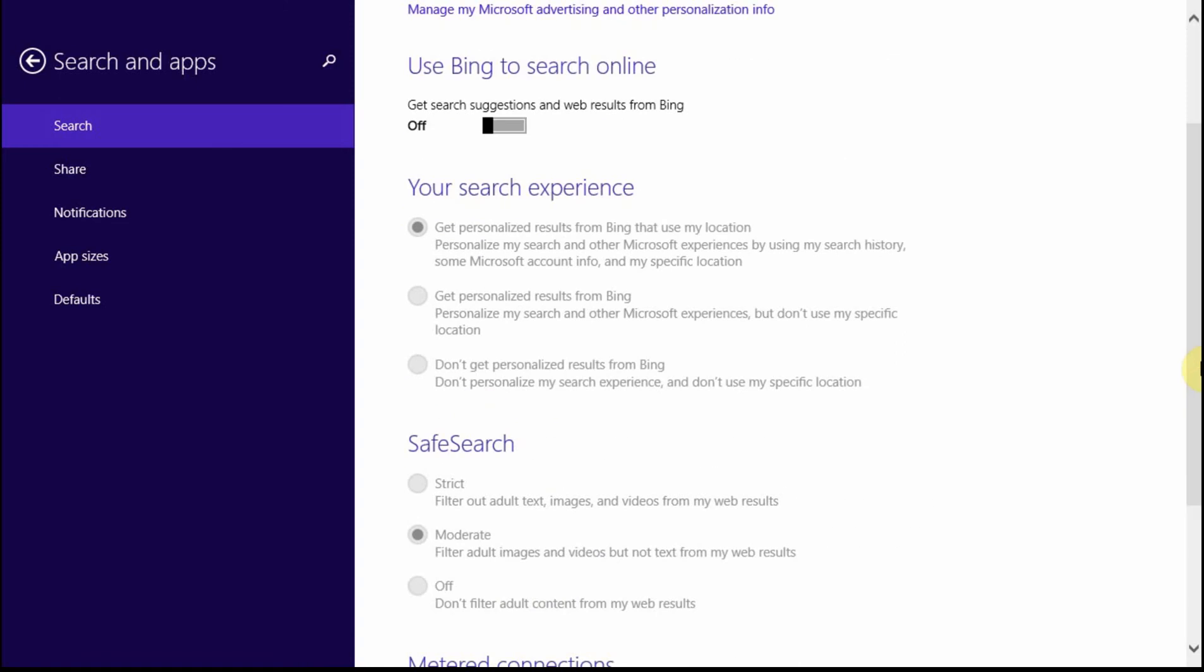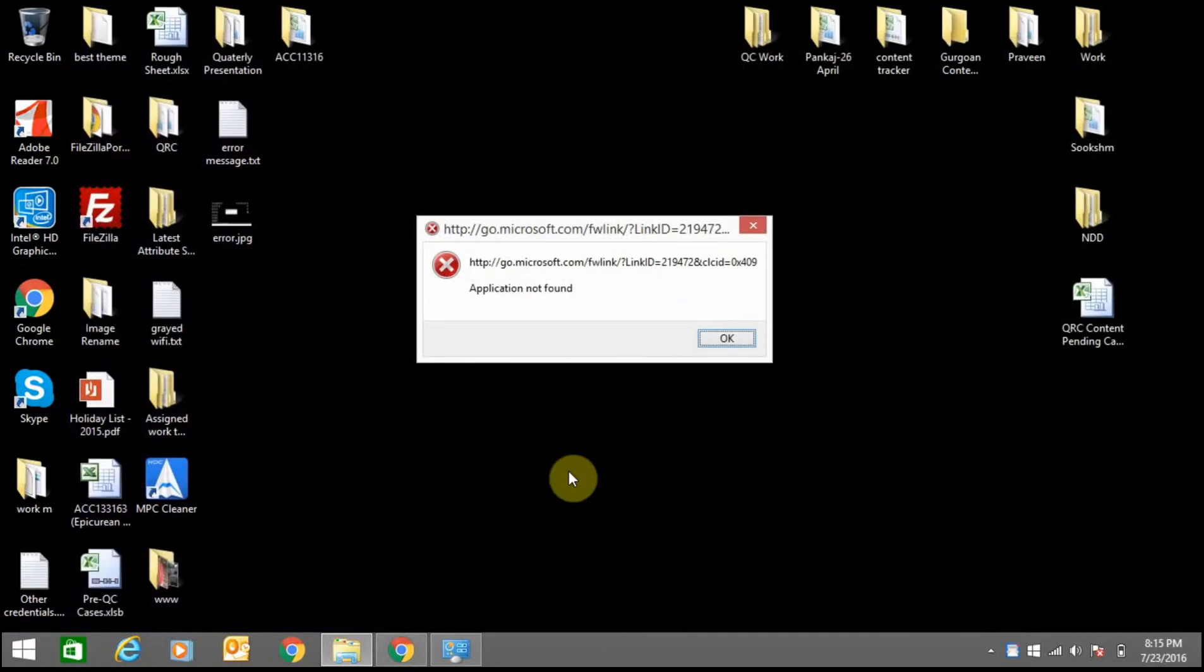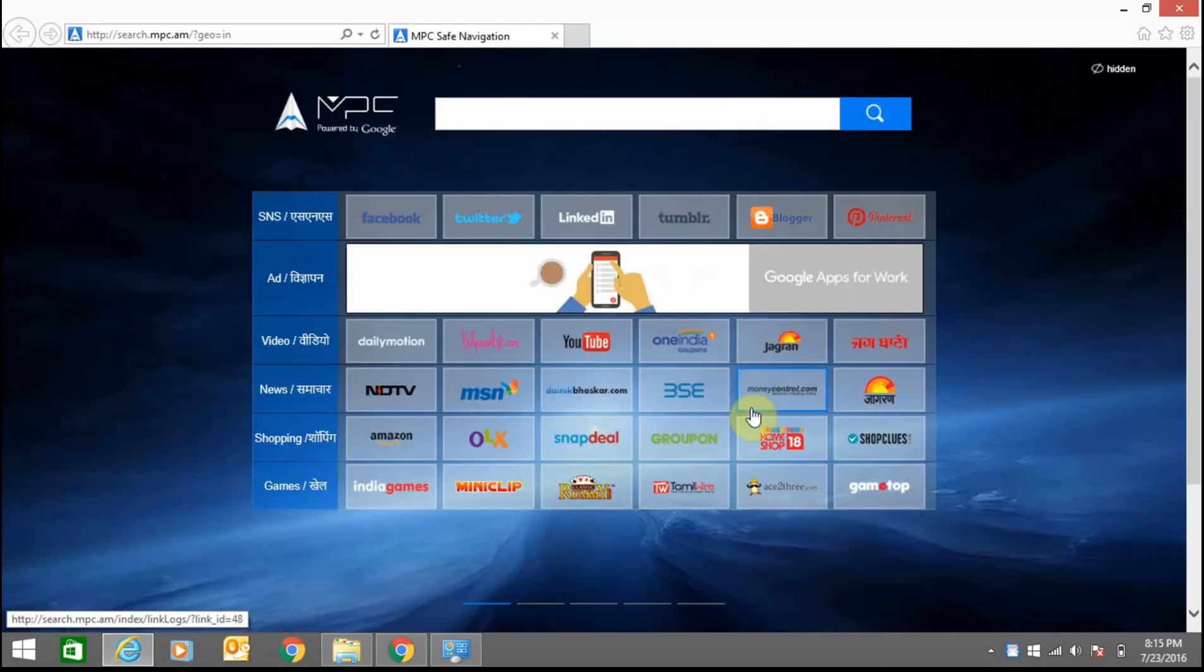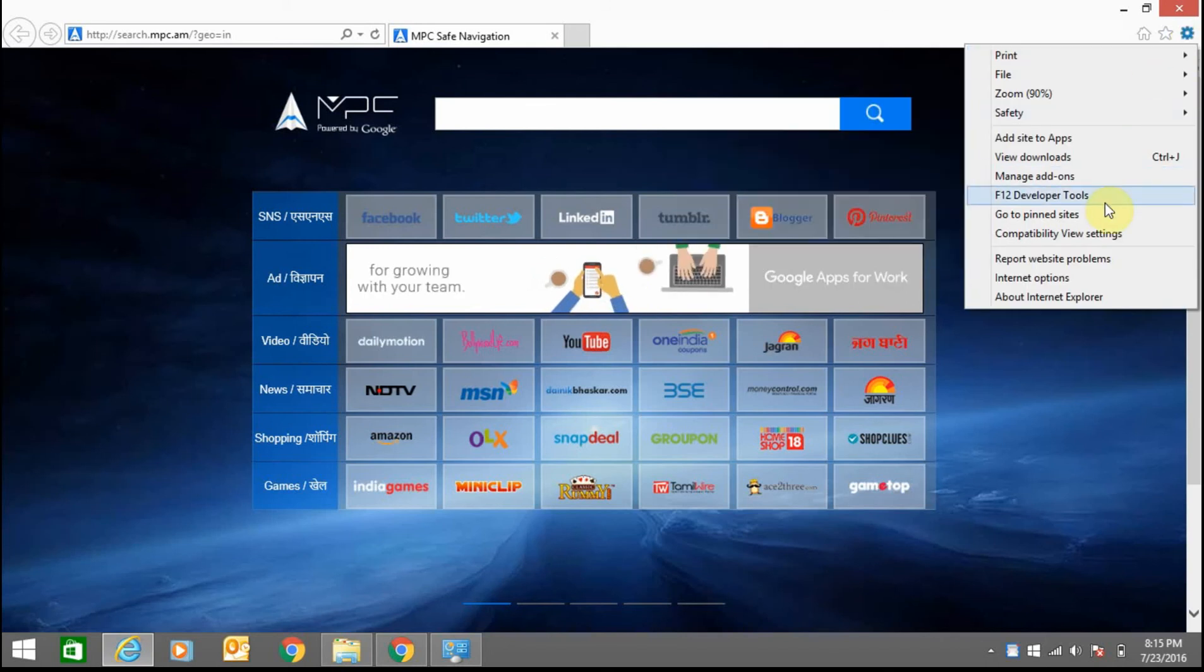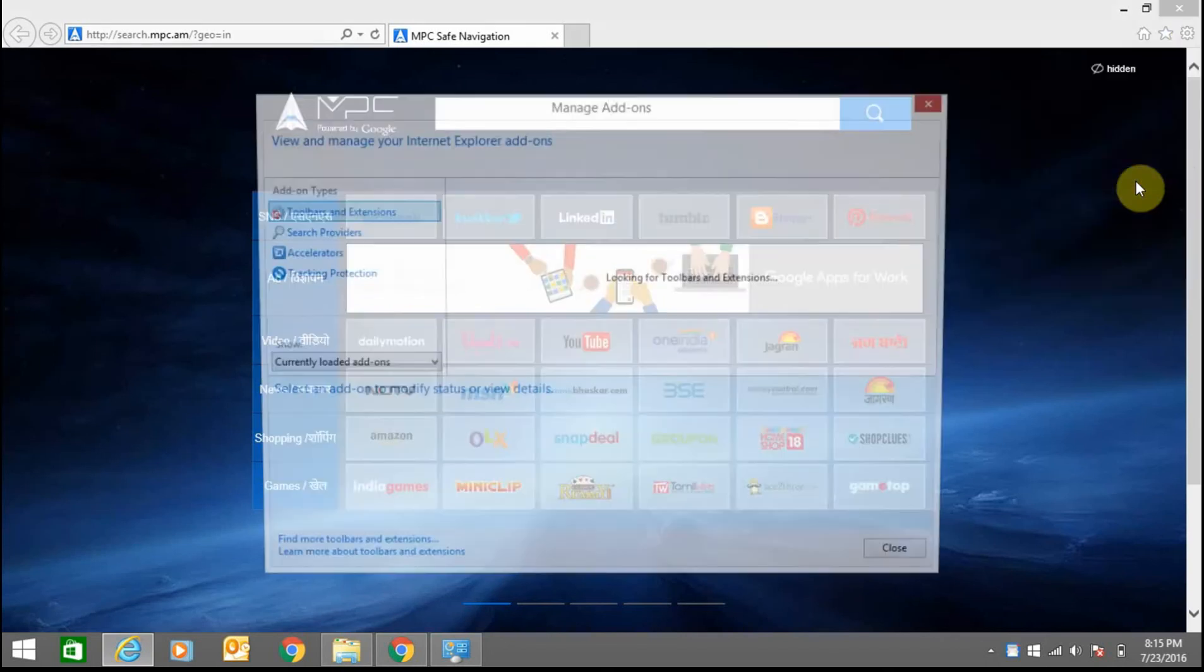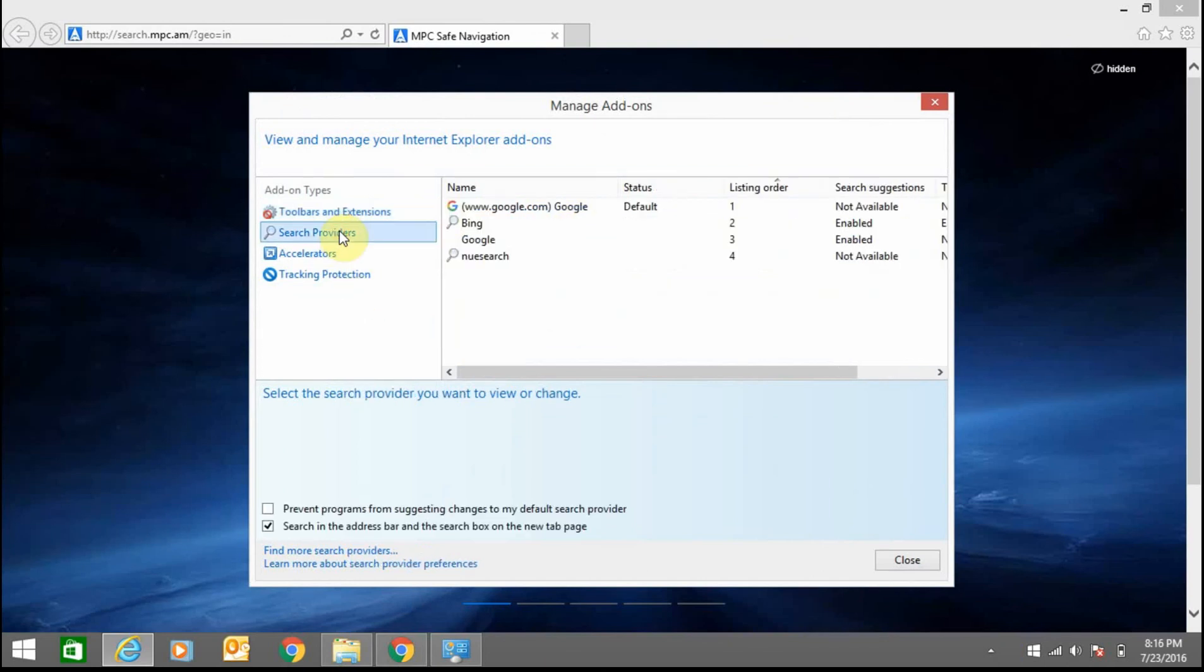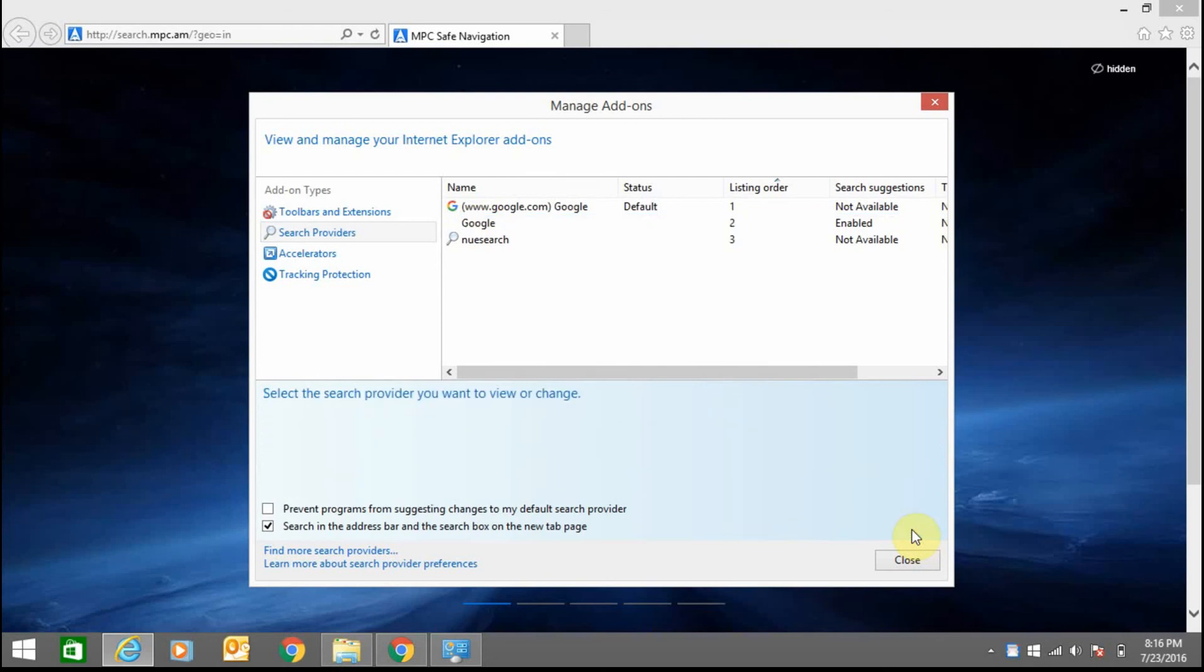This is off now, so just close it. Now you need to remove Bing from Internet Explorer. Open Internet Explorer, click manage add-ons, click search providers, click Bing, and click remove. Bing is now removed.